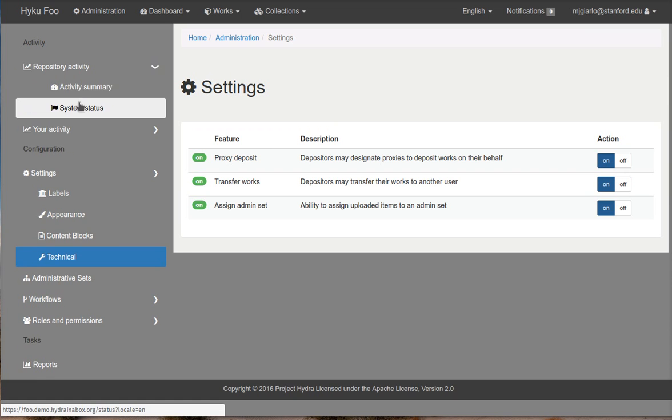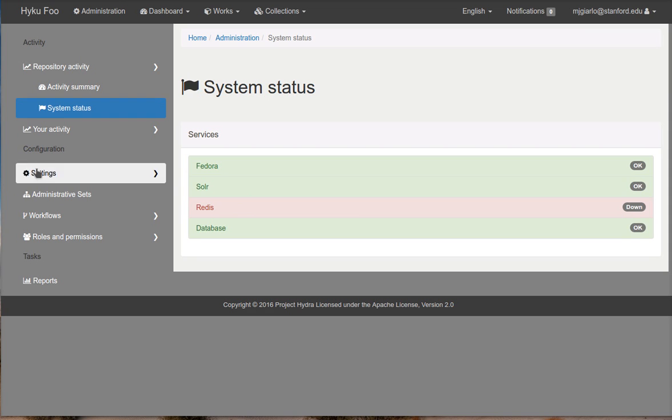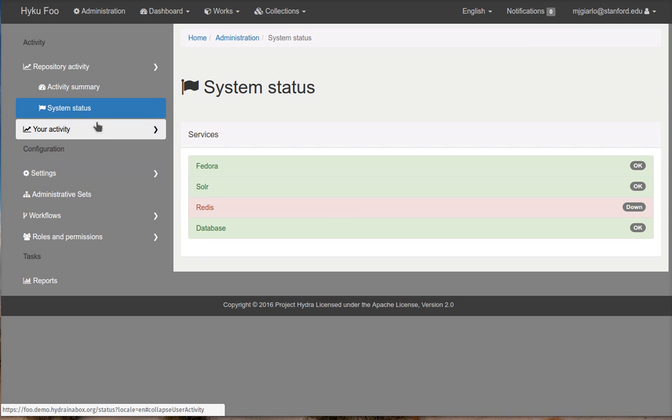In addition, we have a new system status page. There isn't much information here. However, right now you can see something really interesting, which is that Redis appears to be down in our instance. So you can see that red. And we'll be building more functionality into this over time.